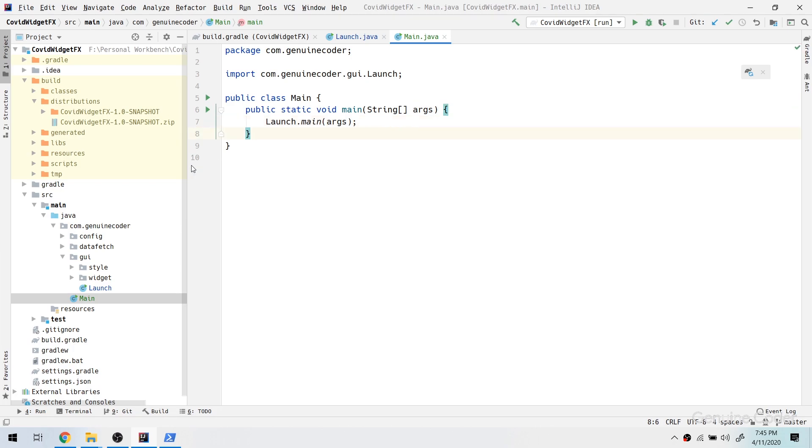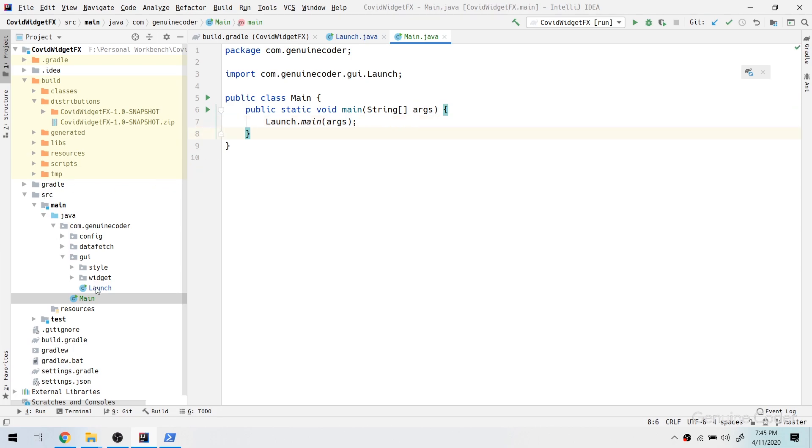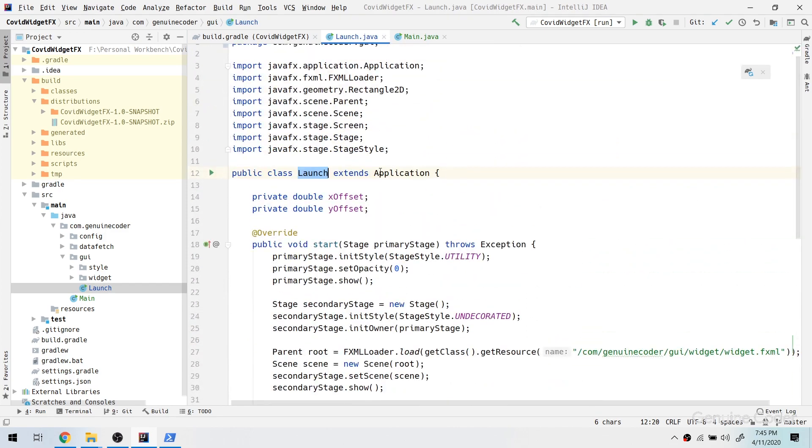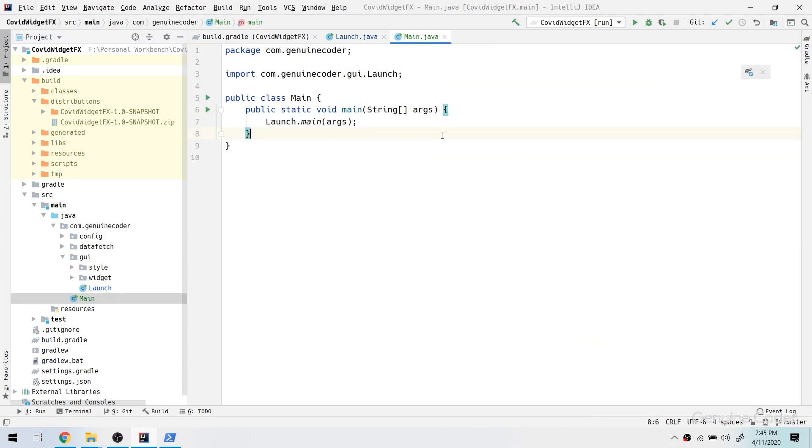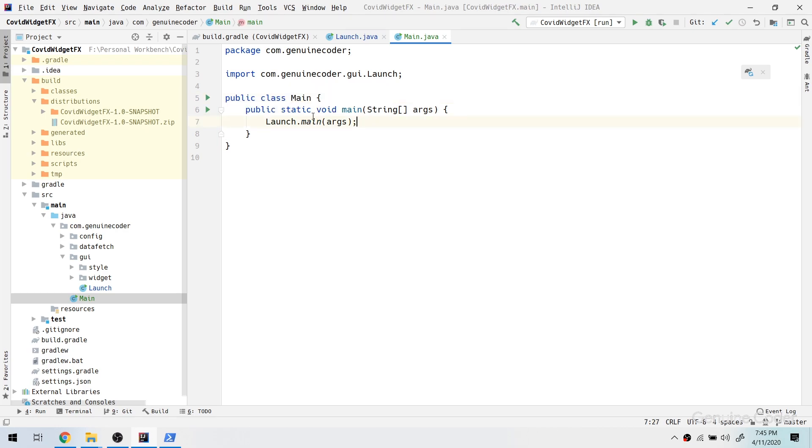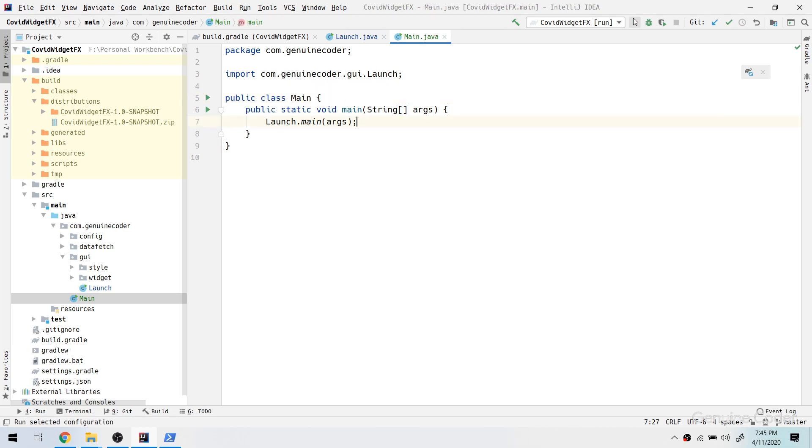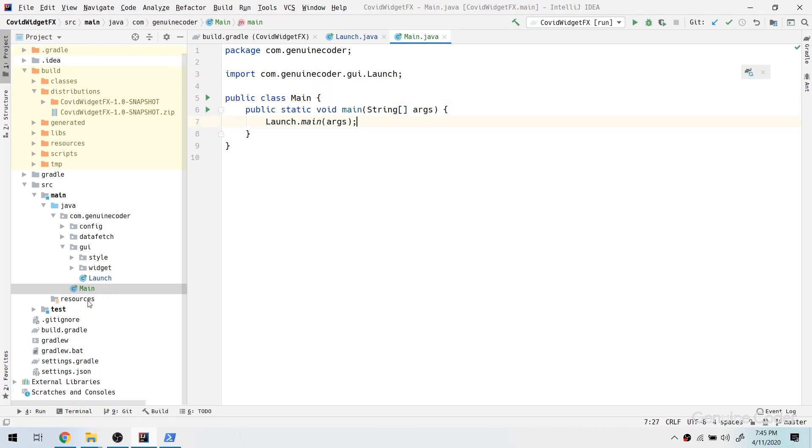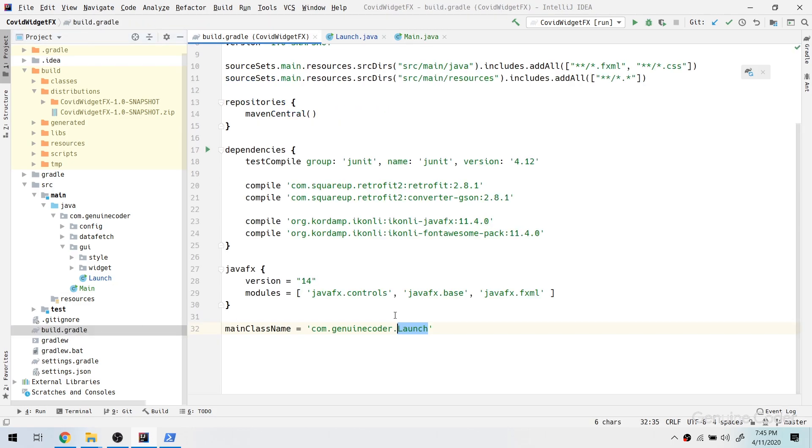And rather than starting the launch application directly, we can call Launch.main with args. So what is happening here is previously we were directly starting this class, JavaFX class, which was causing the problem. Now we are starting a normal main class, normal Java class, and from there we are manually invoking the JavaFX class.